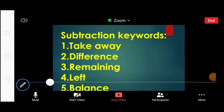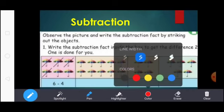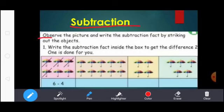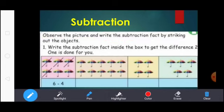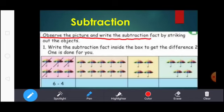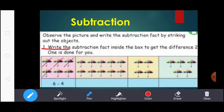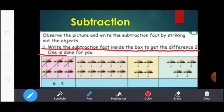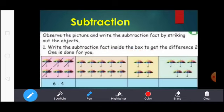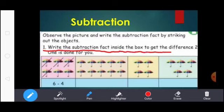Next we see about Subtraction Problems. Observe the picture and write the Subtraction fact by striking out the objects. Write the Subtraction fact inside the box to get the difference 2. One is done for you.